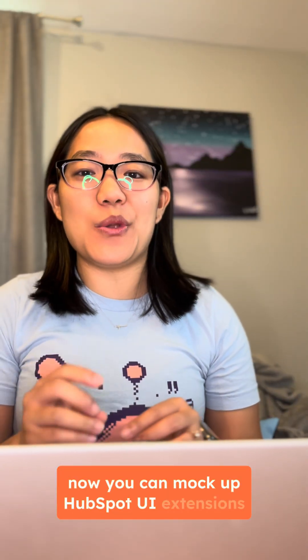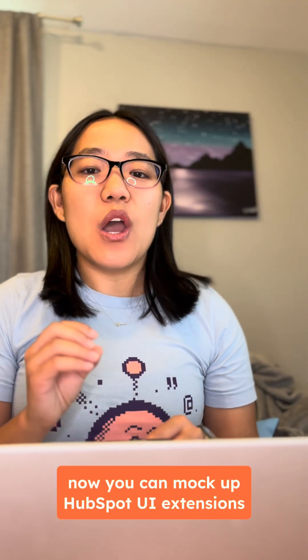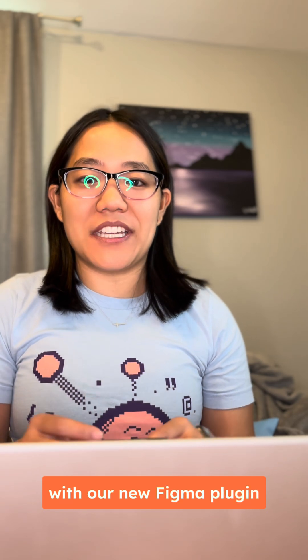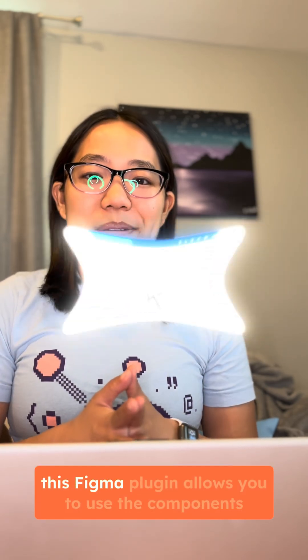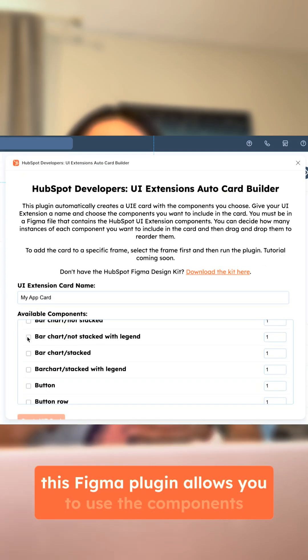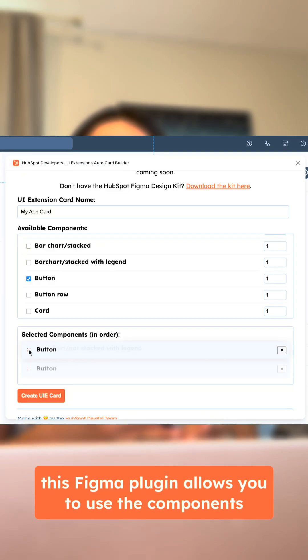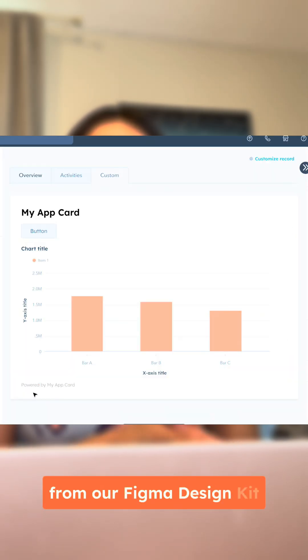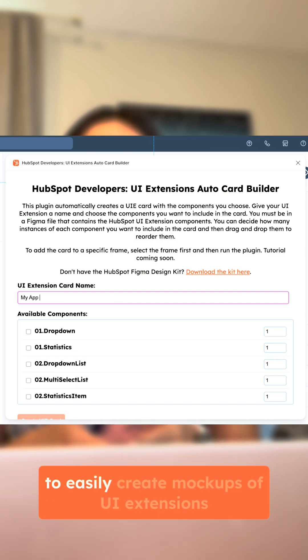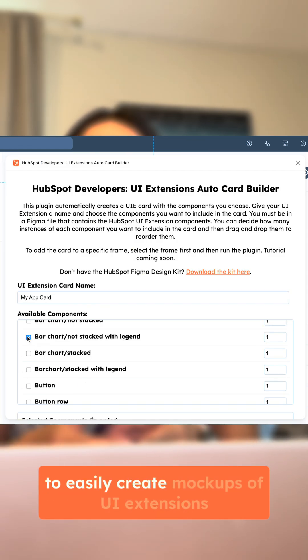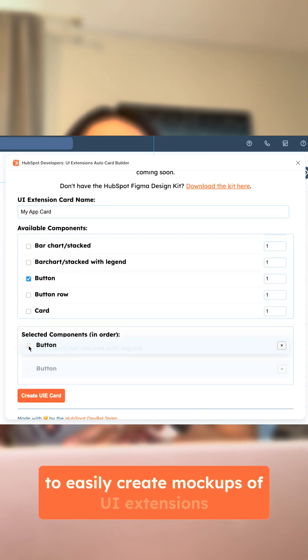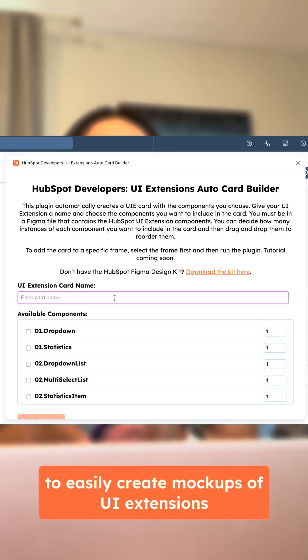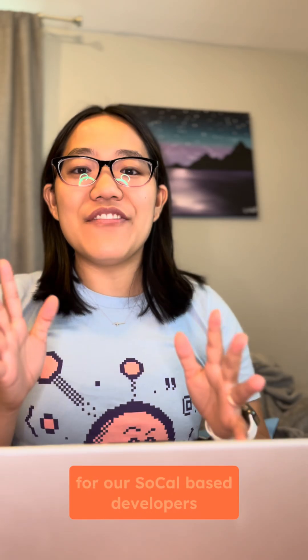Now you can mock up HubSpot UI extensions with our new Figma plugin. This Figma plugin allows you to use the components from our Figma design kit to easily create mockups of UI extensions in an instant.